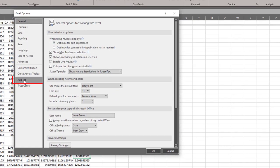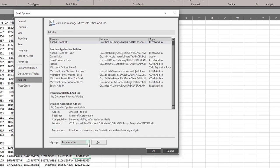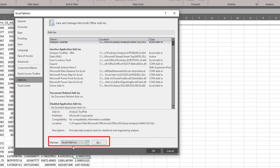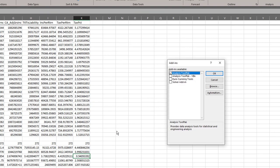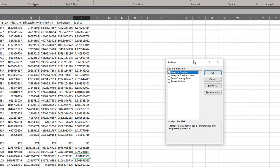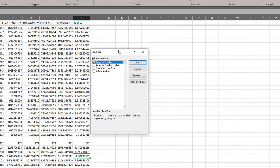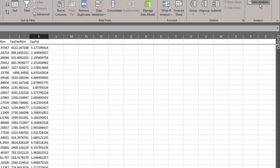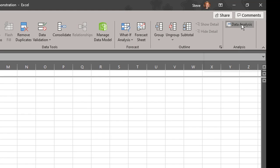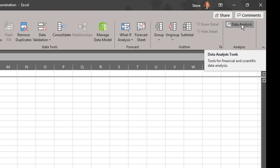Then click on add-ins, and then Excel add-ins should be visible. To the right of the word manage, click go. And this little dialog window will appear and make sure that analysis tool pack is checked. Click OK. And then data analysis should appear.